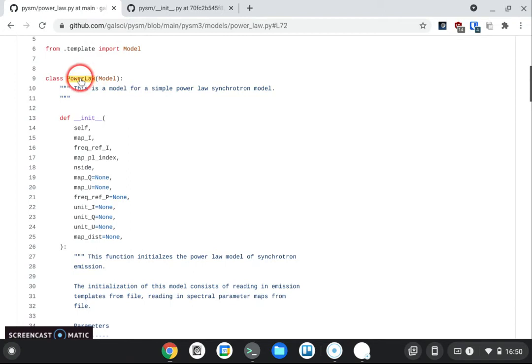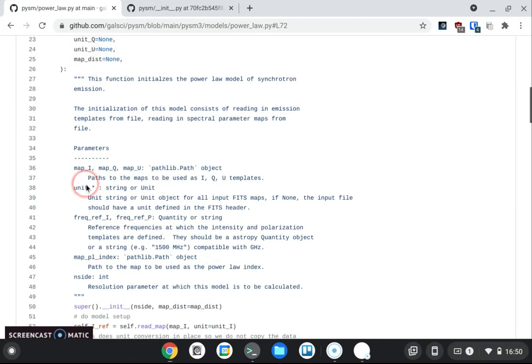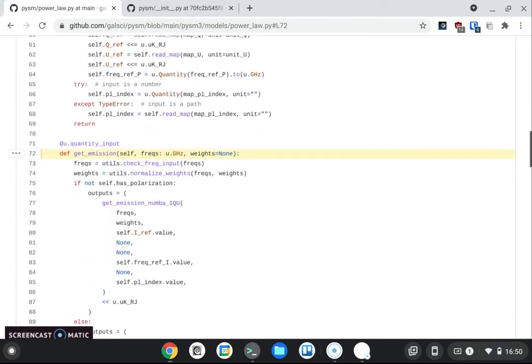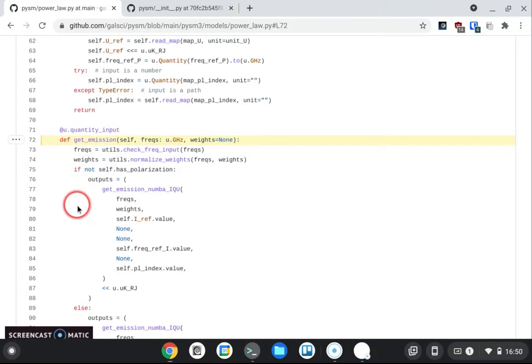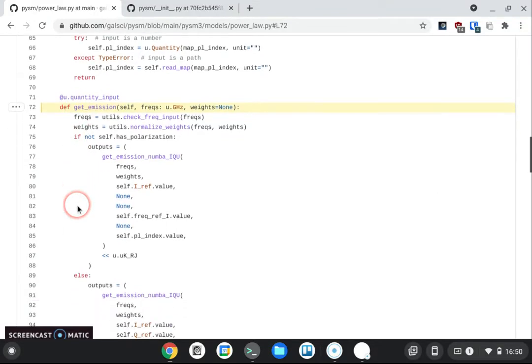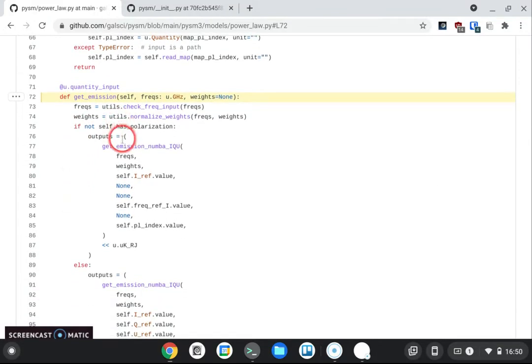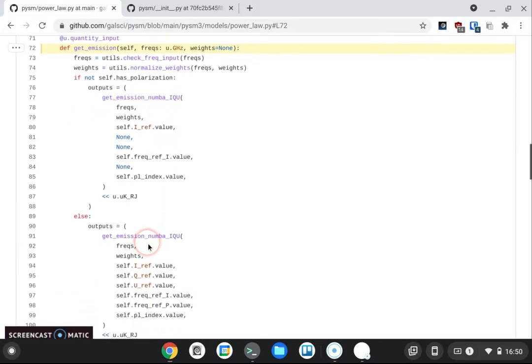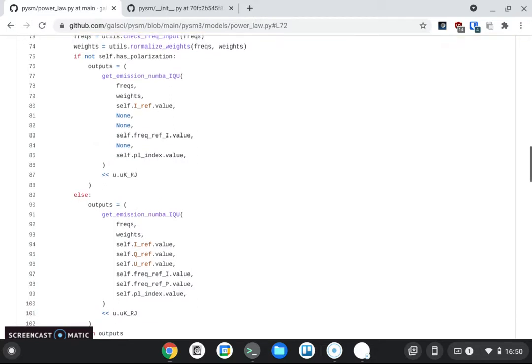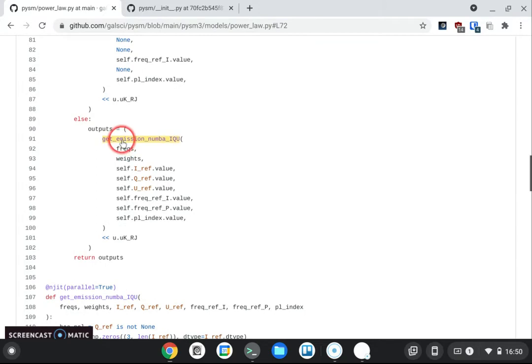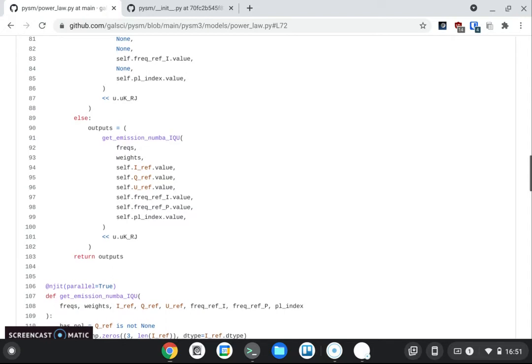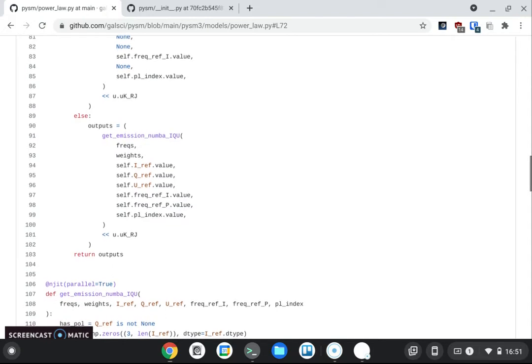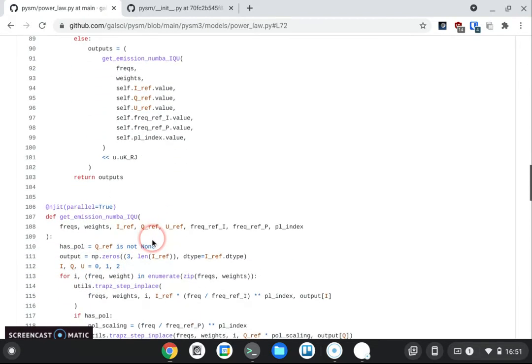So you see here we have a standard Python class which is implementing a power law model and we want to integrate the emission of this over a range of frequency. You see here all of this is pure Python and I am optimizing the inner loop. Basically everything else is not very computational intensive. I don't need to optimize, but the inner loop where I am taking some number of frequencies that can be 10 or 100 with a complicated power law model, I optimize with Numba.